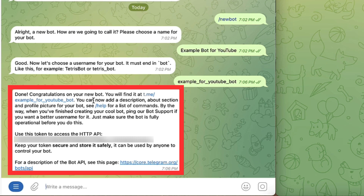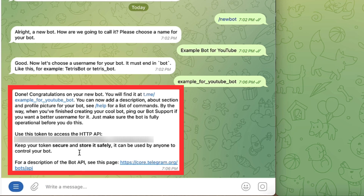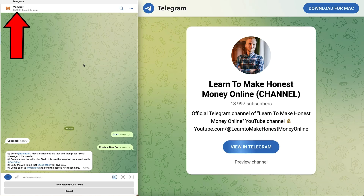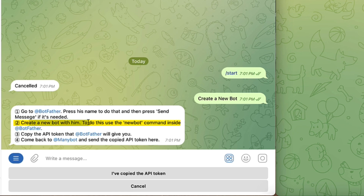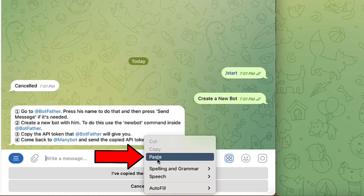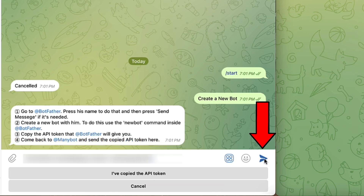Congratulations on your new bot. You will find it here. You can now add a description, about section, profile picture, and so on. Here it also gives you the API code — I have hidden it because it says keep your token secure and store it safely, as it can be used by anyone to control your bot. So I will copy the API code, then go back to ManyBot. I have now created the bot and copied the API token, and I will paste it and click the blue arrow.